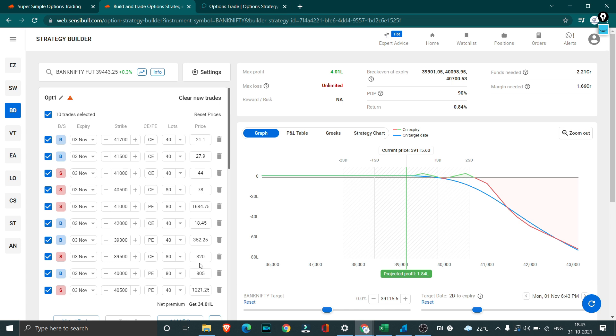It was available somewhere close to around 500 or 600 rupees on Thursday itself. I assumed okay I have put it on Sensible and I've actually shorted this as well and this is my payoff graph. I was very happy with my payoff graph and everything of that sort.